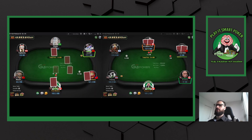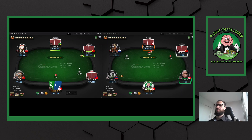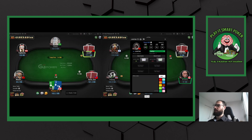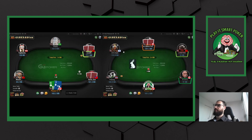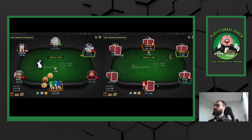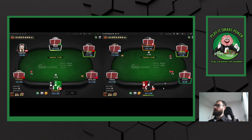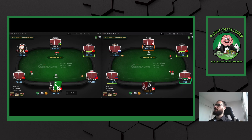Never good to see one of the recreationals leave. It's important to keep noting that this player is clearly limping a wide range, which will change how I ISO him. Queen-jack — I certainly want to open if this player folds, against the recreational big blind. It would be a big mistake not to. A lot of your EV is going to come from playing in position against recreationals.